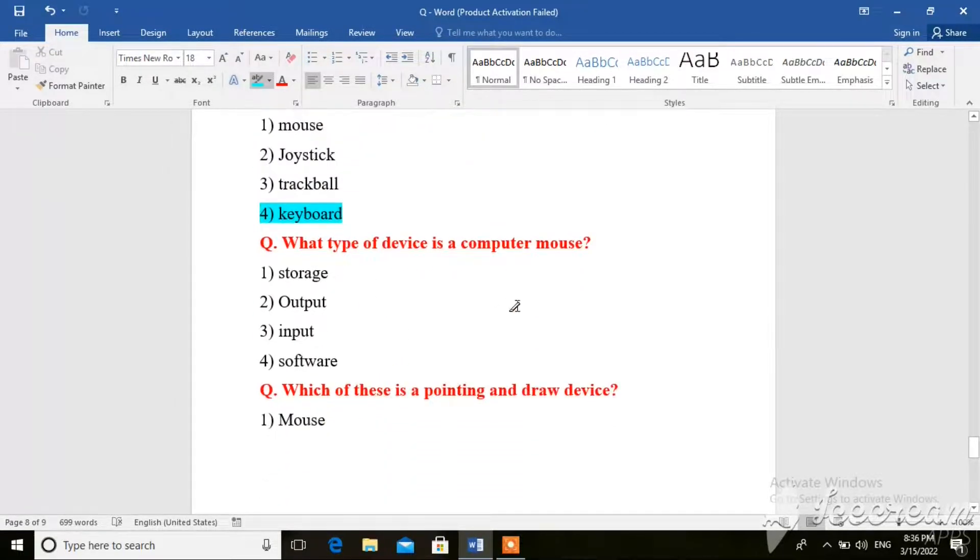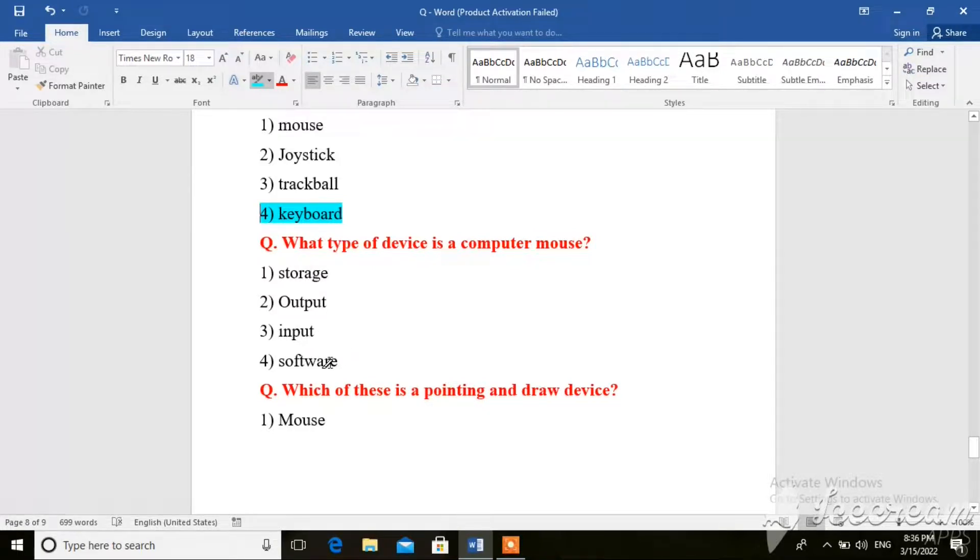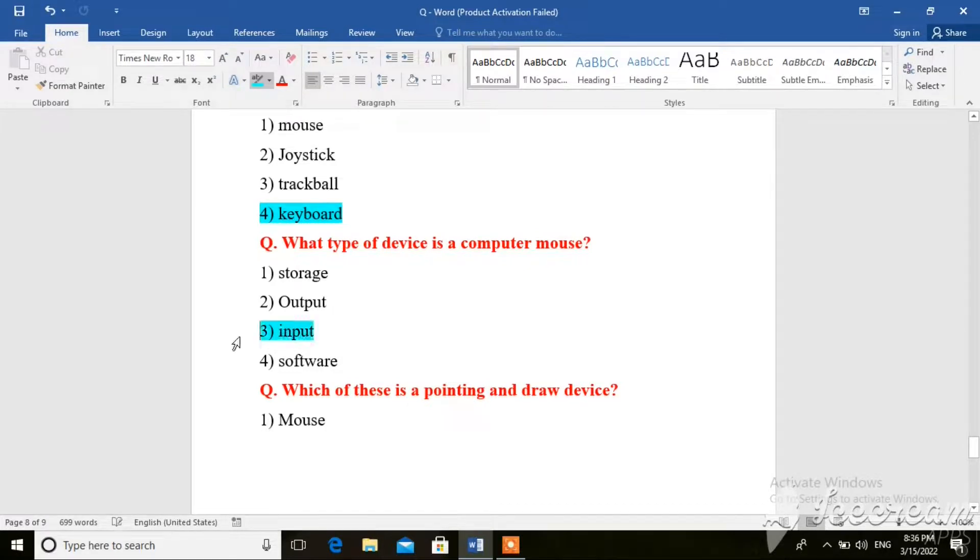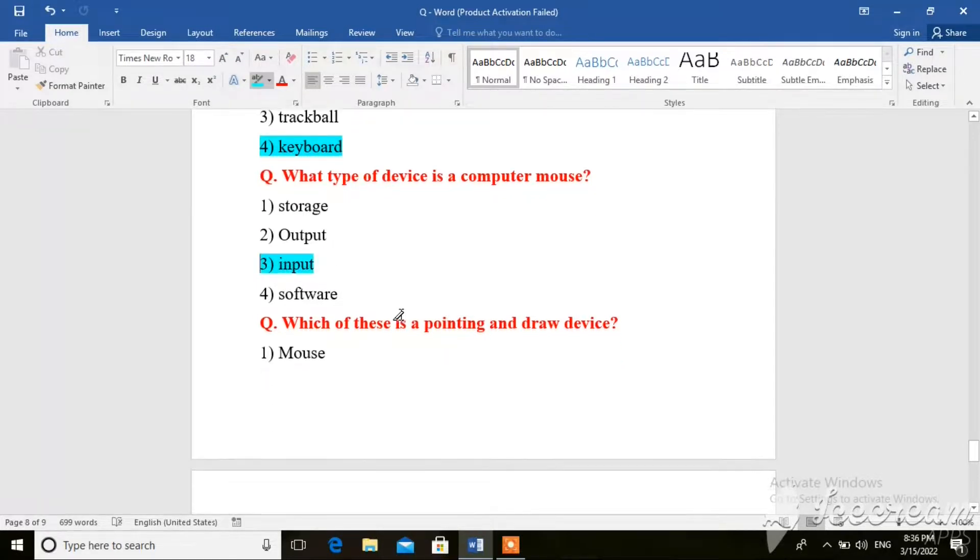Next question. What type of device is a computer mouse? The options are: storage, input, output, software. So here the right answer is input, because mouse is an input device.